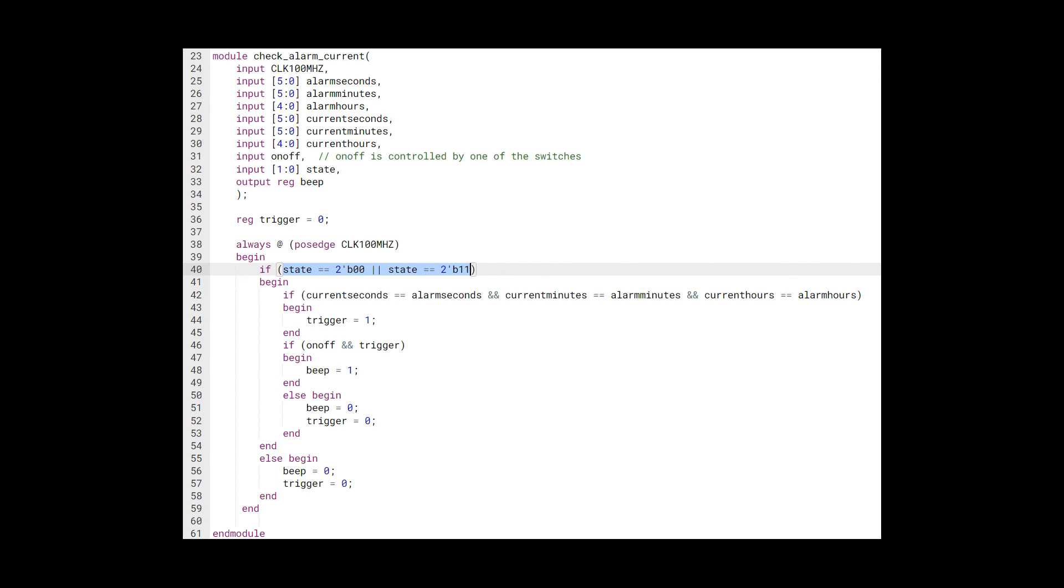And I think one of our failures is we haven't figured out a way to set the tone for our alarm sound. So it sounds pretty monotonous.